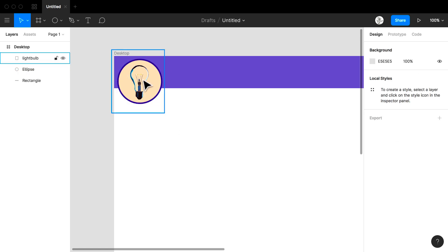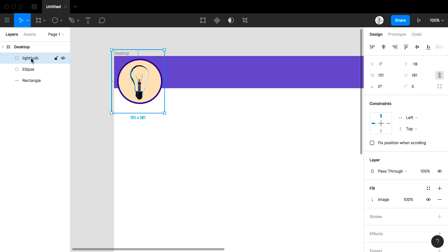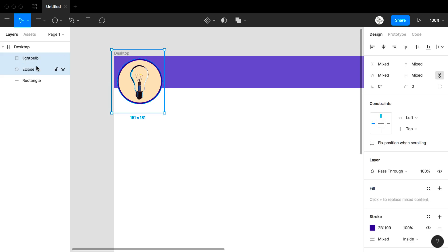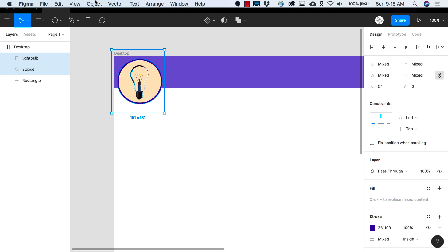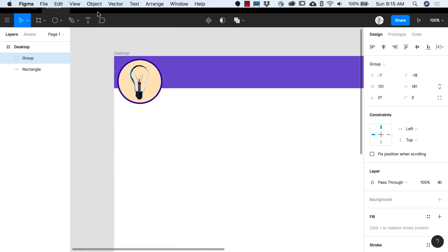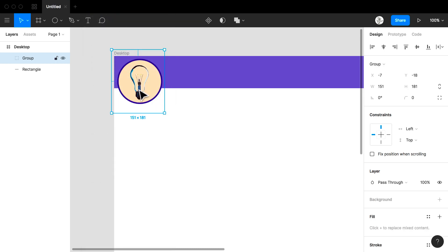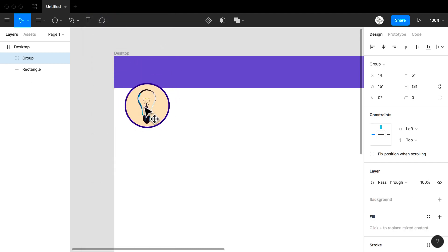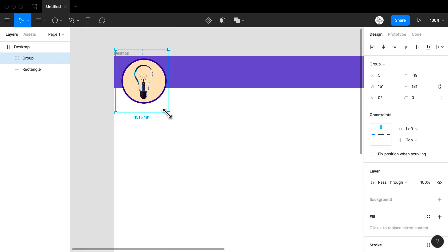Now I want both the light bulb and the circle to travel together so I am going to select both of these images and I'm going to come on up to object and I'm going to group the selection. I now have my logo.